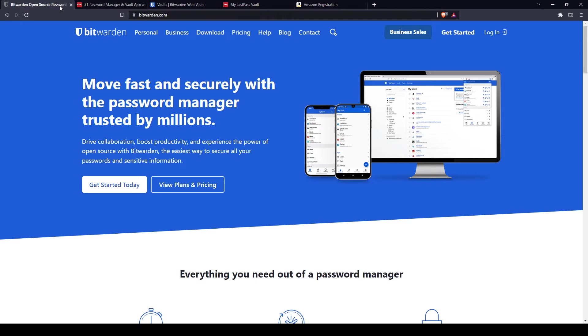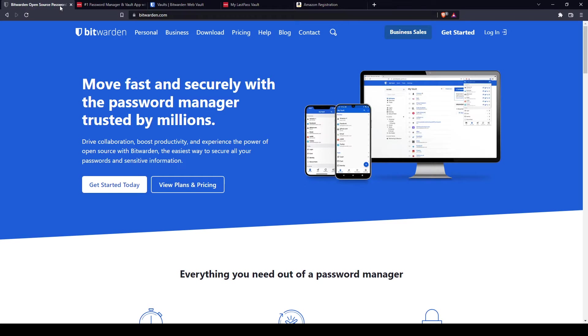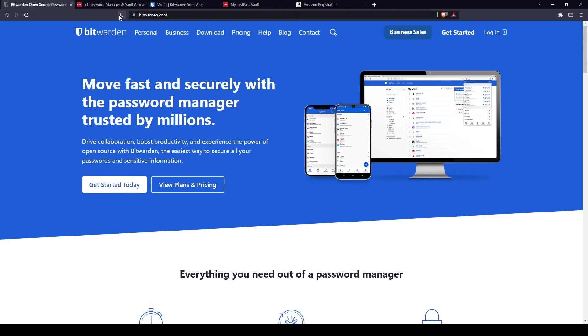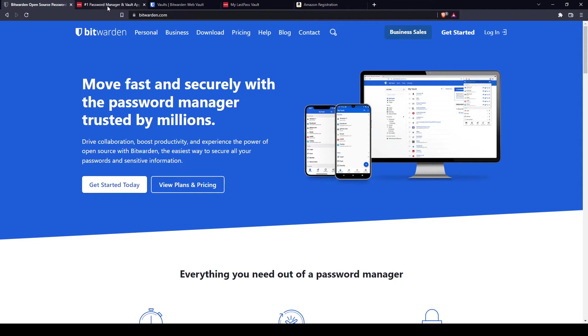Password managers store your login information for all the websites you use and help you log into them automatically. They encrypt your password database with a master password, so the master password is the only one you have to remember. LastPass and Bitwarden are two of the best password managers on the market. They're both very secure and provide excellent free plans as well as affordable premium plans for individuals and families.